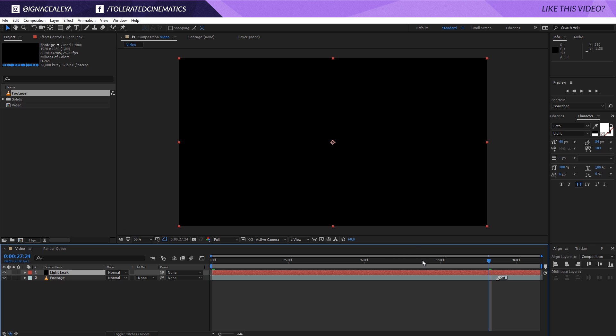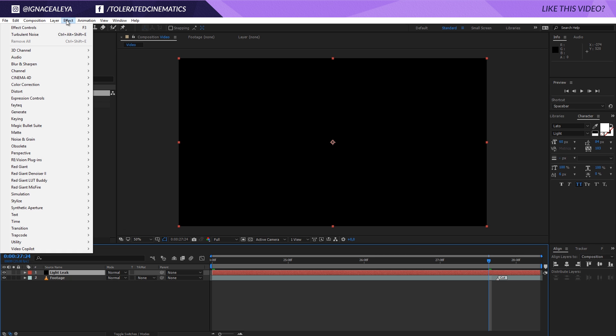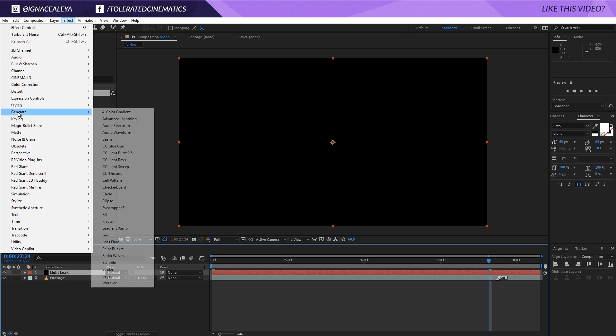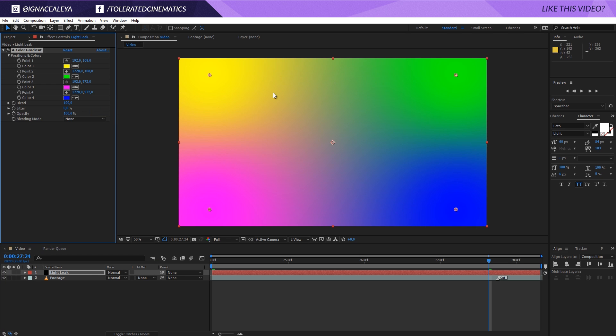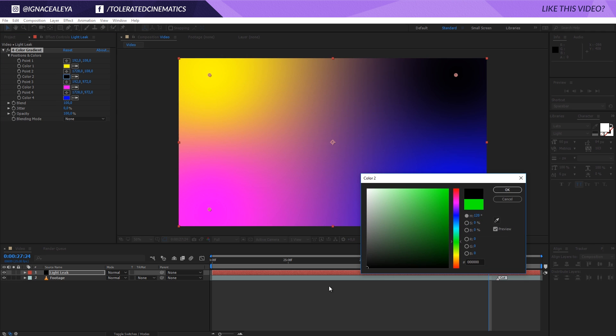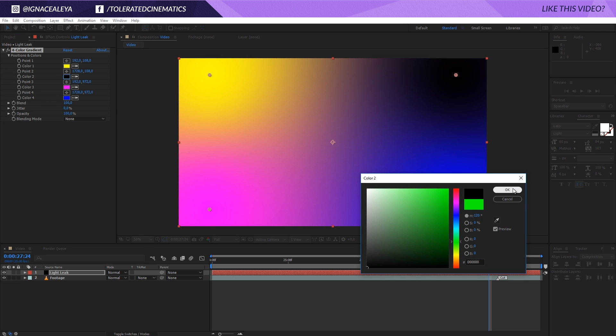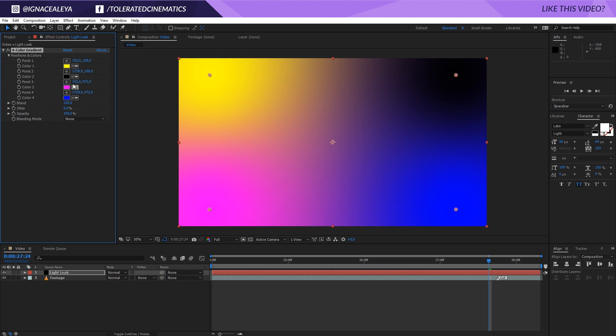So this is what we have currently. We're going to apply an effect, generate, and we're going to use the four color gradients right here. So this is actually basically it. So we have a bunch of colors and the only thing you should do is go to, for example, the green color, change this to a black color.